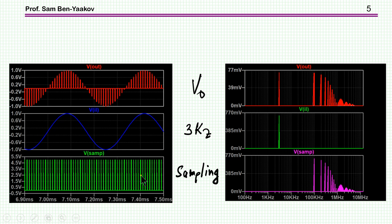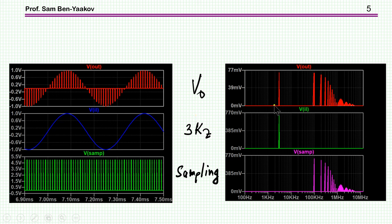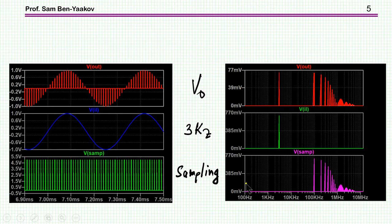These are the harmonics of the 100kHz sampling signal. The 3kHz signal has one peak at 3kHz, and when we multiply — this is the sampling process — we get the spectrum back with the baseband at 3kHz. But then we also have this aliasing, because we get plus and minus sidebands spread around the harmonics of the sampling signal.